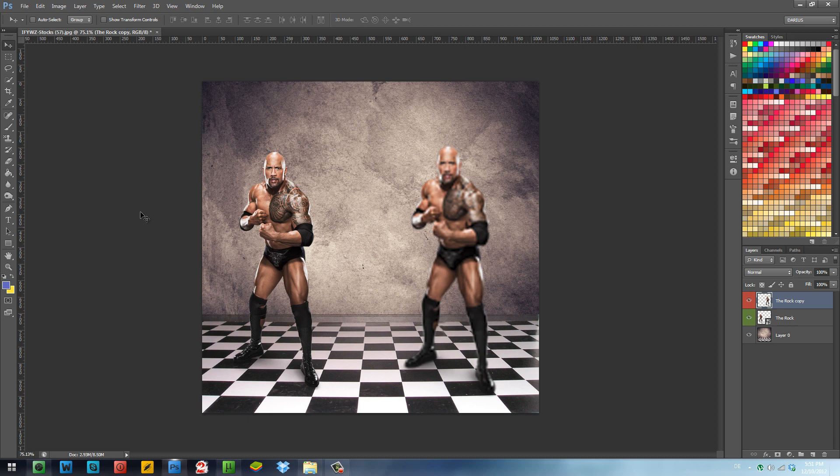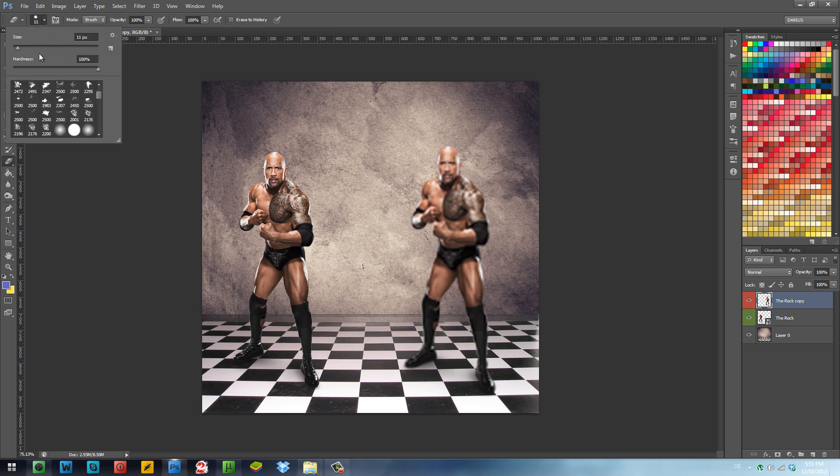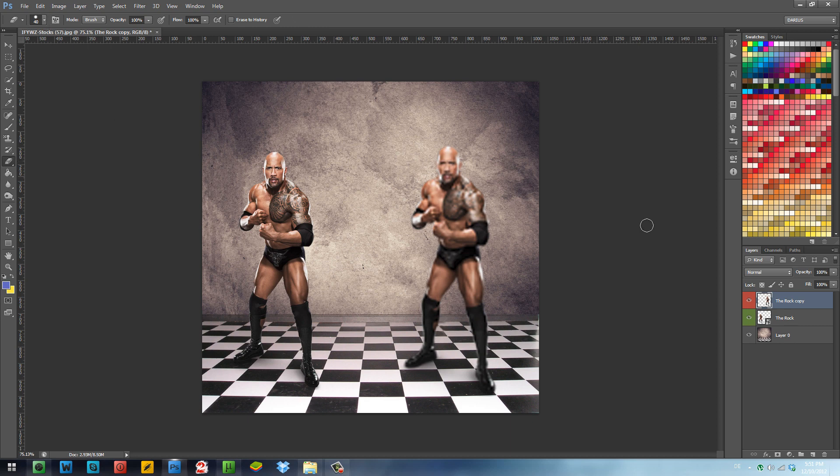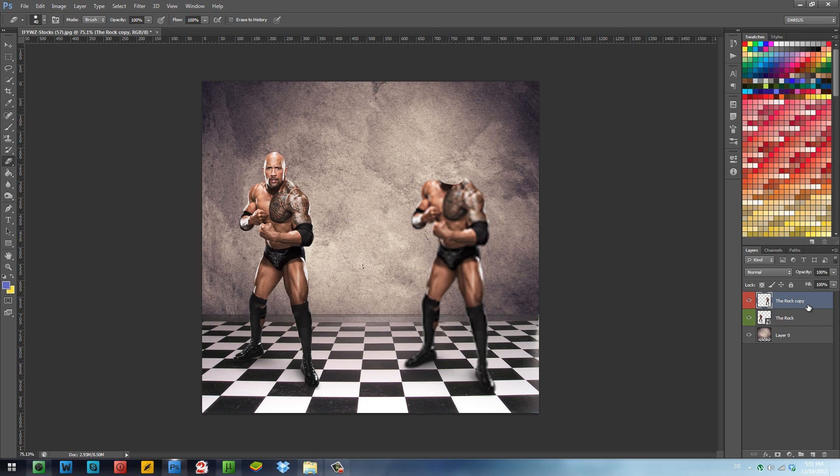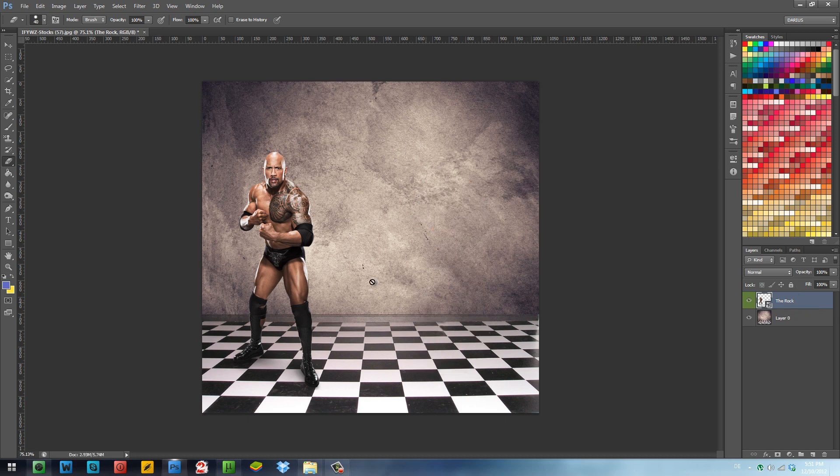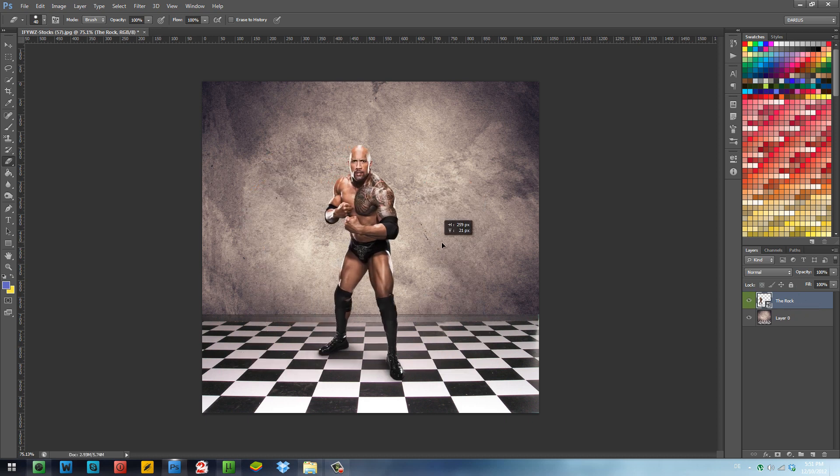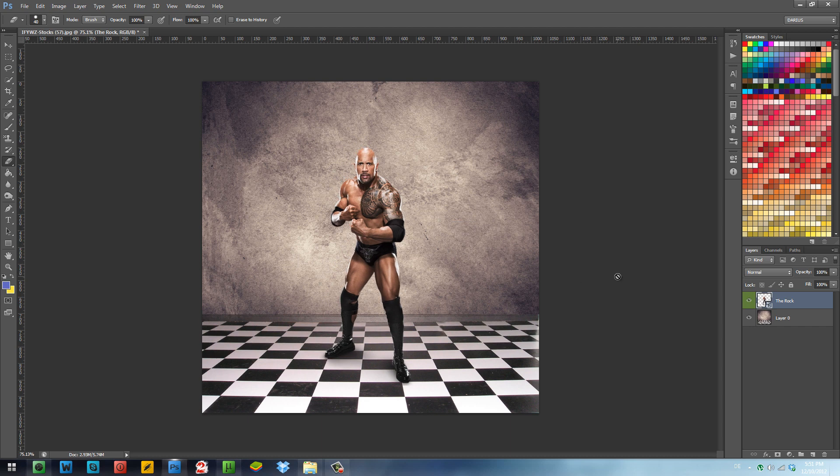Usually you would be able to erase his head only with the eraser if he's rasterized, like this. But I want to keep this render full, I want to have it backed up in case something happens. So how do we modify the smart object? How do we remove his head?